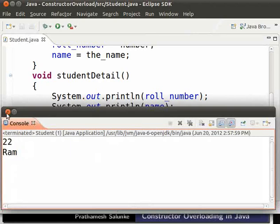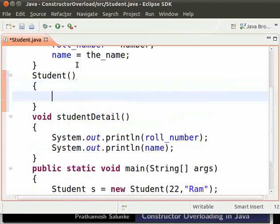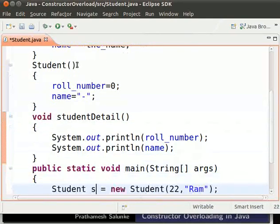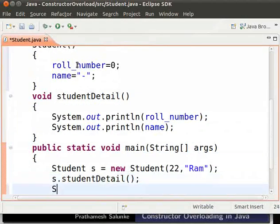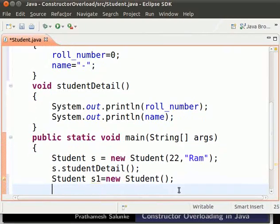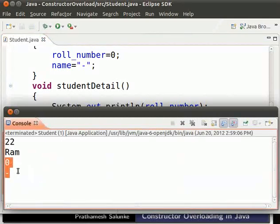Now let us define a constructor with no parameters. Type: student() and within curly brackets rollNumber = 0 and name = "-" (that is, no name). Now we can call the constructor with no parameters. Type: Student s1 = new Student(); This time we see no error since we have defined a constructor without parameters. Then call s1.studentDetail(). Save and run the program. In the output we see 0 and dash when the default constructor is called.